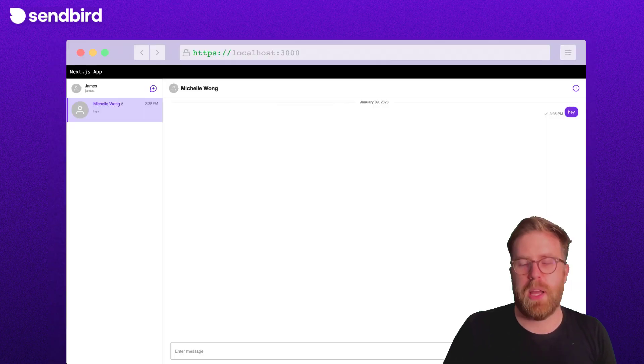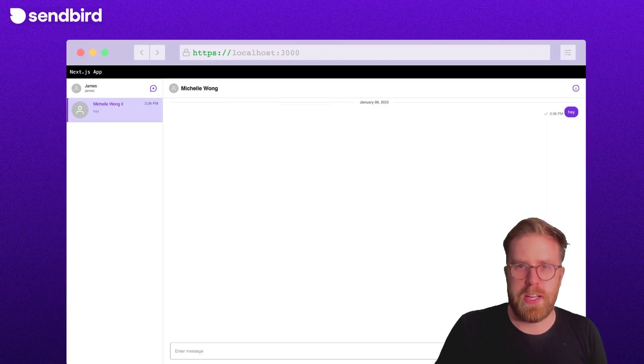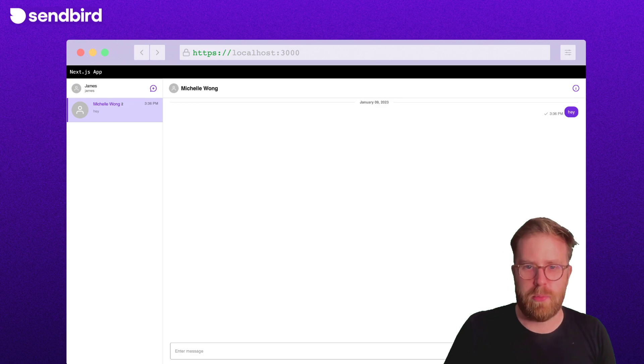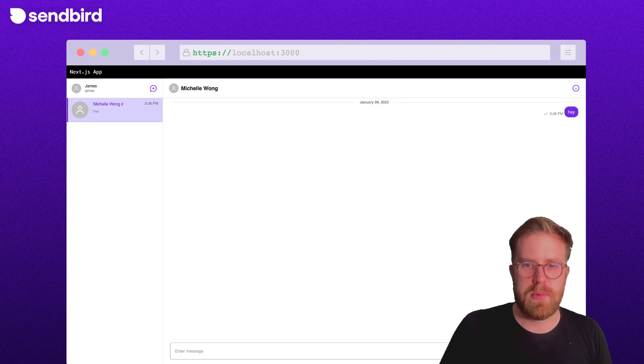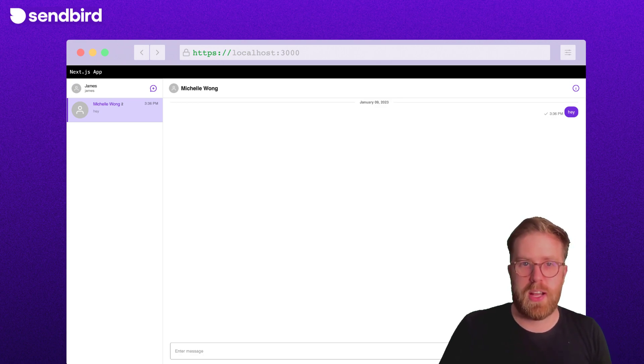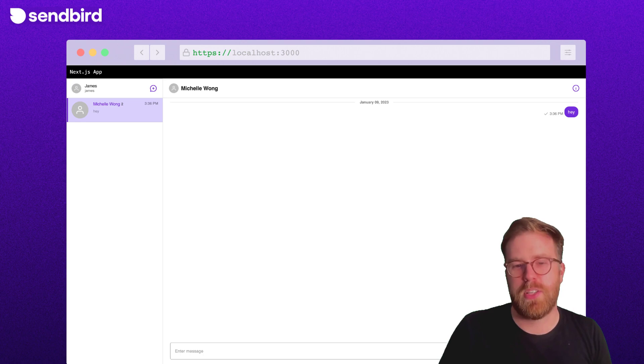Here we have the final application running in the browser. My Next.js app now has a feature-rich and scalable chat feature.